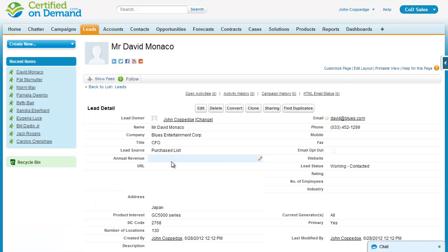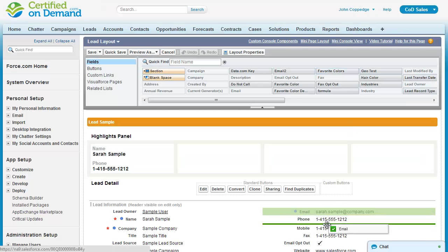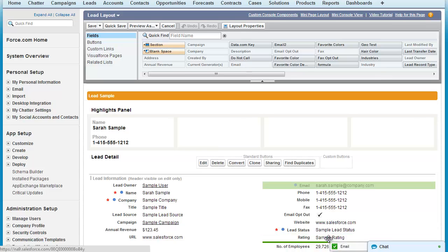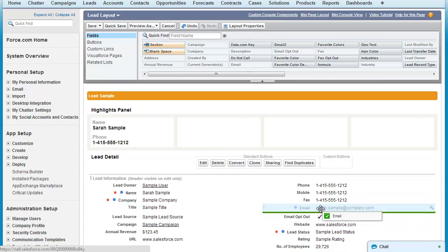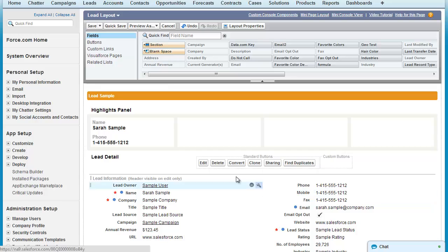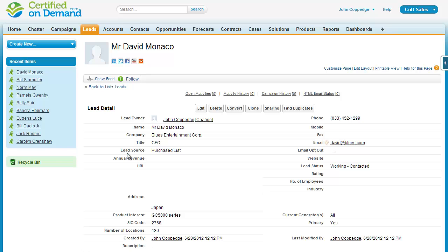The way that the fields are displayed on the page and other related information is controlled by a page layout. For instance, if I wanted to move the email field below the fax and bank of phone numbers here, I simply drag this field to the corresponding place and then save the layout. That change will go into effect for all users that use that layout instantaneously.